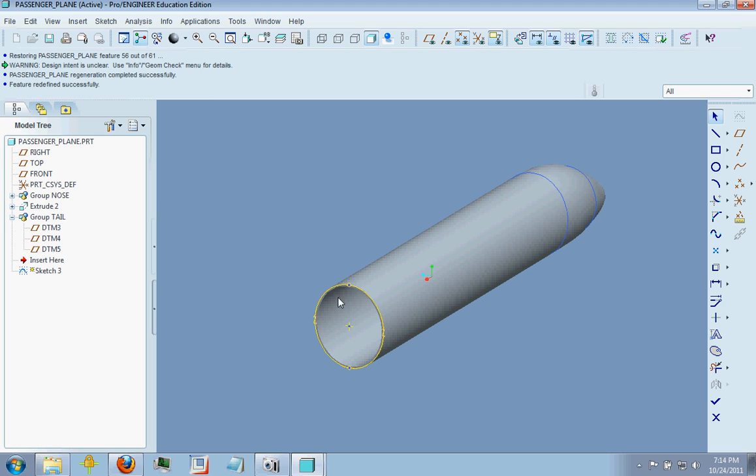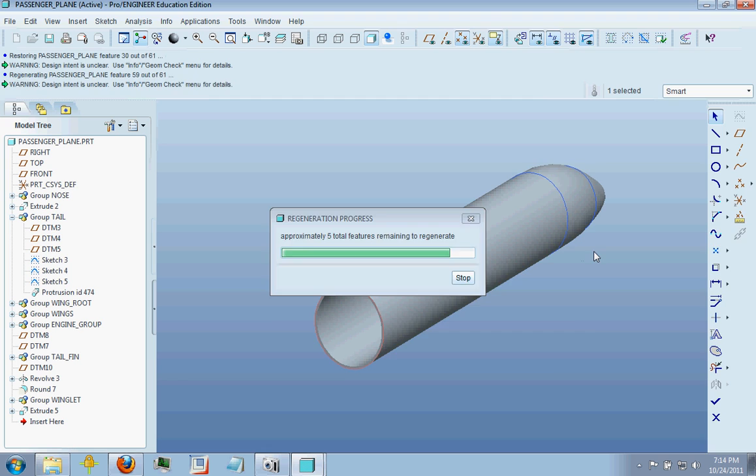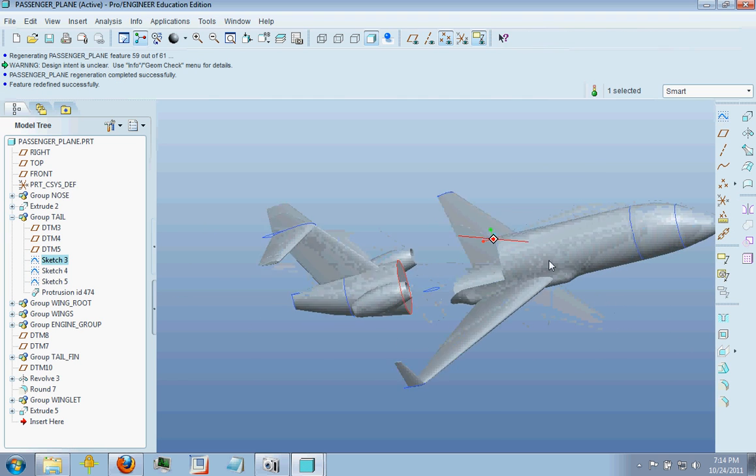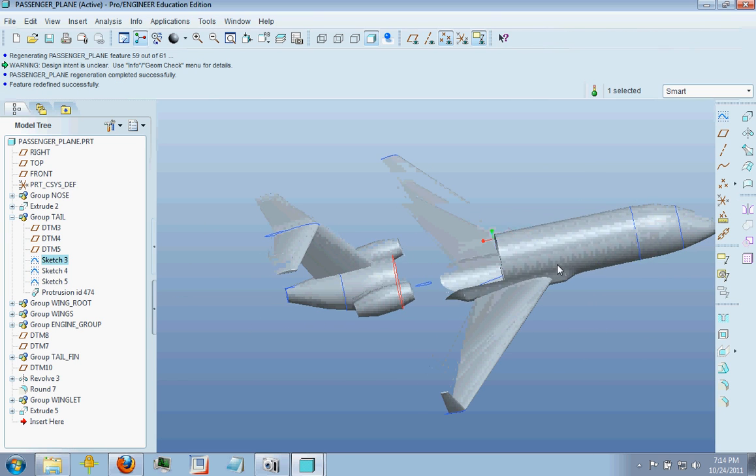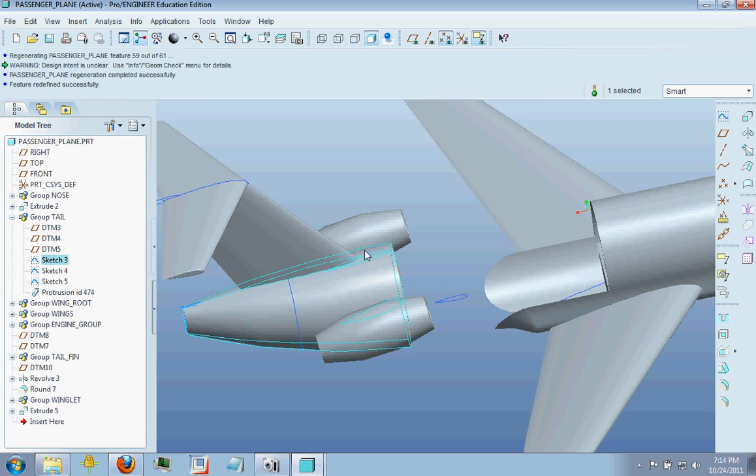By referencing this up here with the use tool, selecting that with the use tool and referencing it, what it allows you to do is come back and put a round on the interface between the fuselage straight part and your tail piece back here.